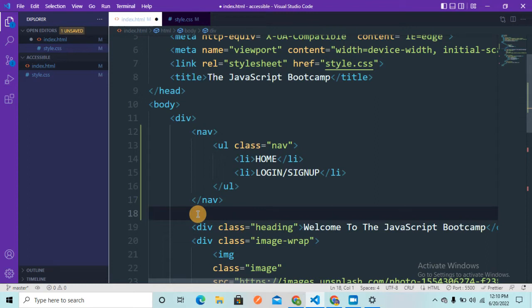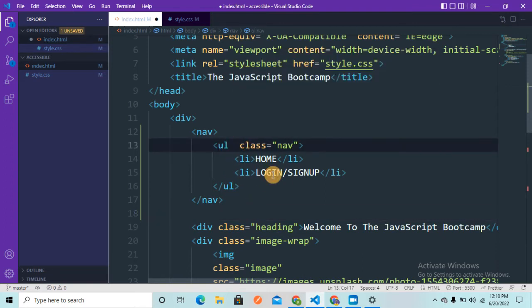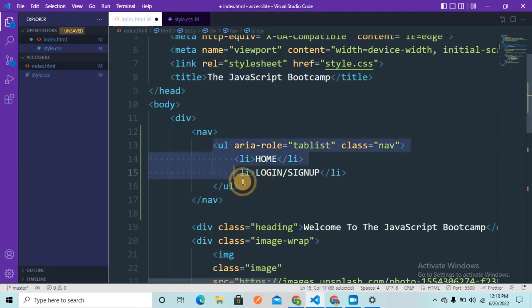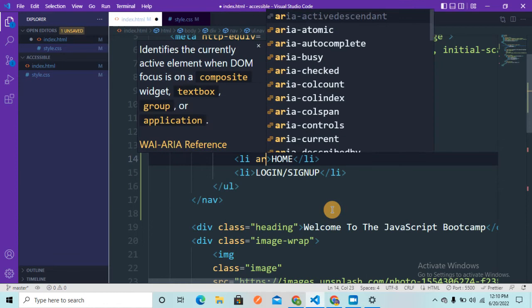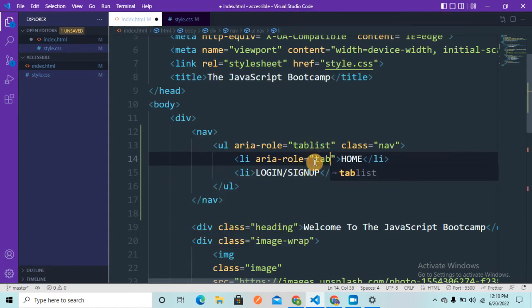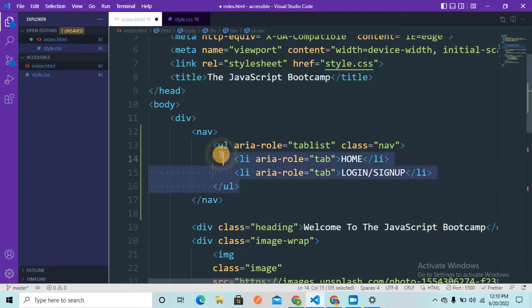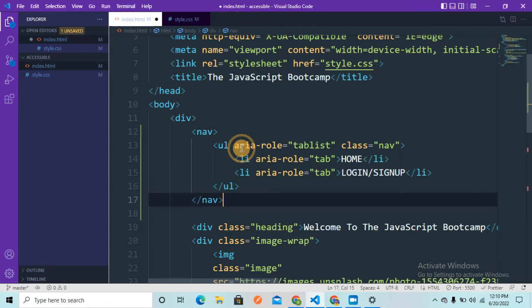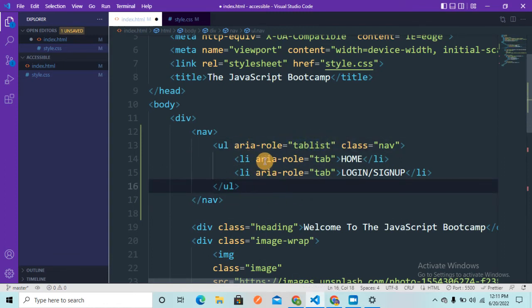The second thing we can do to improve accessibility is using ARIA attributes. You can search about ARIA in Google to find more information. Here I'm going to use aria-role and write 'tablist' since this is a collection of items. For each individual item I will write aria-role='tab'. The aria-role='tablist' groups all the aria-role='tab' elements together, making them a list.